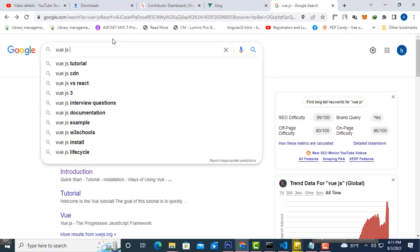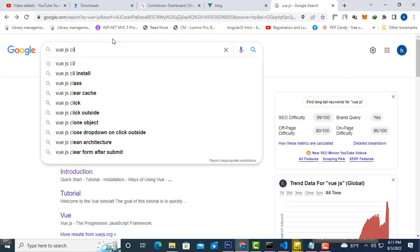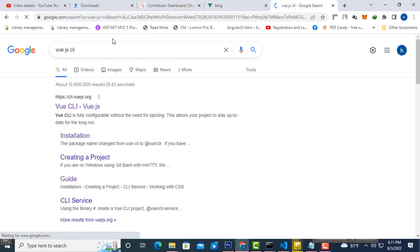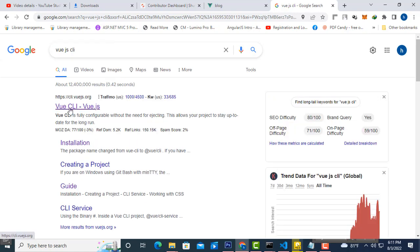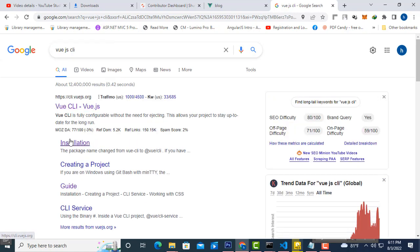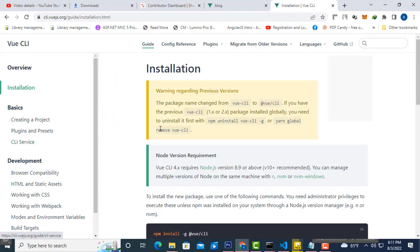I'll show you how to install the Vue.js latest version. You have to type Vue.js CLI — it's very easy to install the Vue.js CLI. Select installation and click installation here.